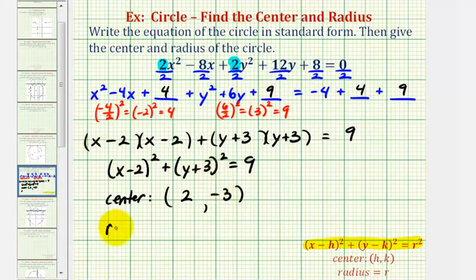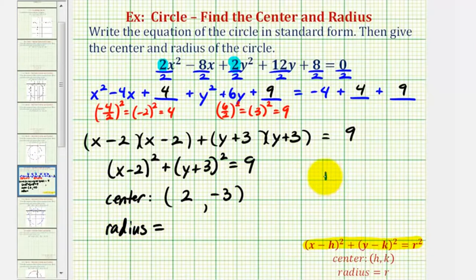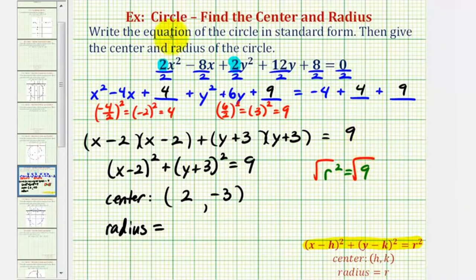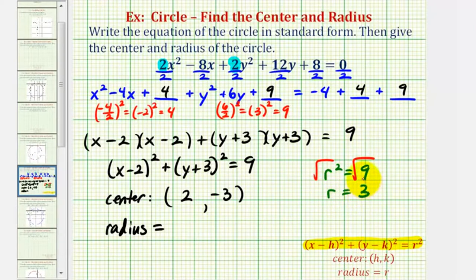For the radius, r squared is equal to nine. Since this is a length, we're only concerned about the positive value of r. So if we take the principal square root of both sides, we can see r, the radius, is equal to three units.